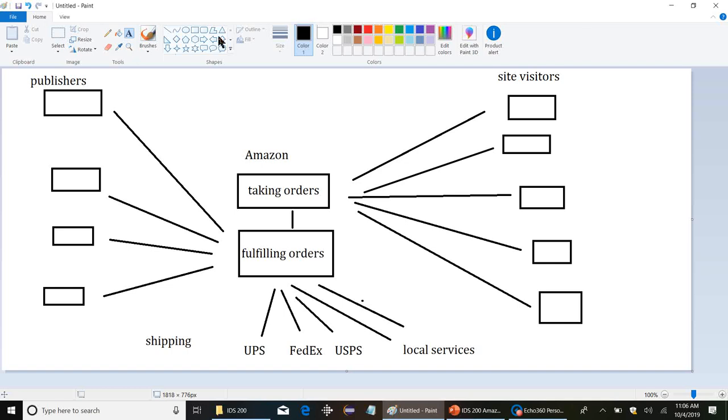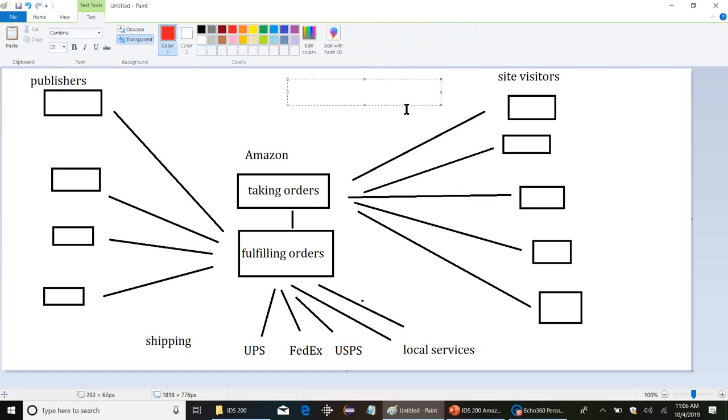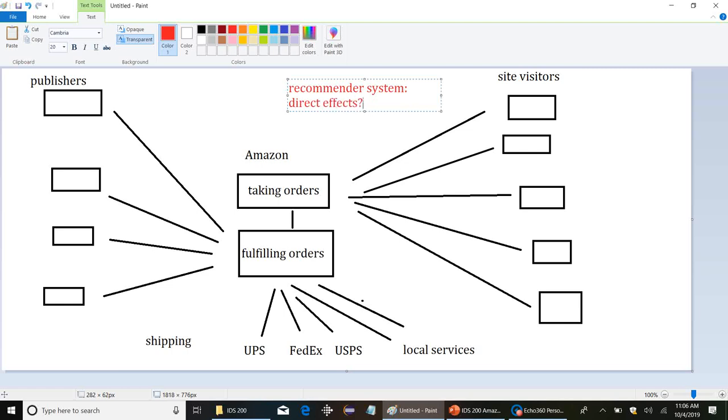So if you insert a recommender system into this model, what part does that affect? What part does it affect directly? Does it directly affect the publishers? So Amazon has a recommender system. Is that going to necessarily immediately affect all the publishers? No, not really. They're still going to be doing publishing, and Amazon's still going to order books from them. It's not a direct impact.